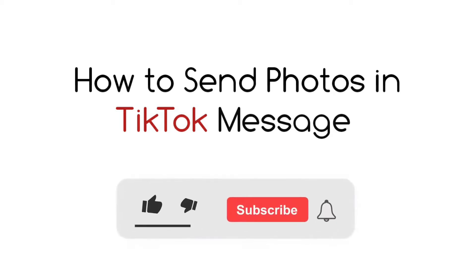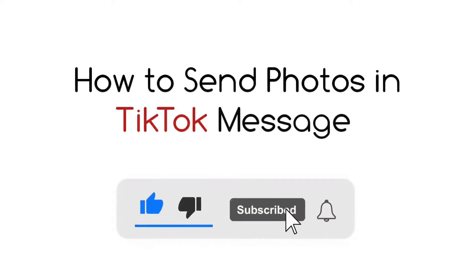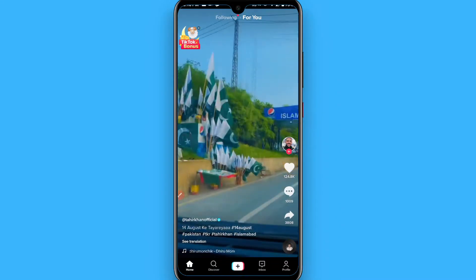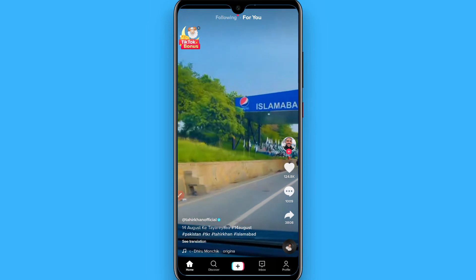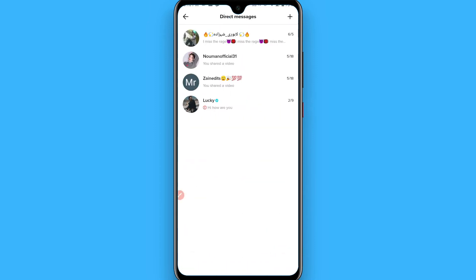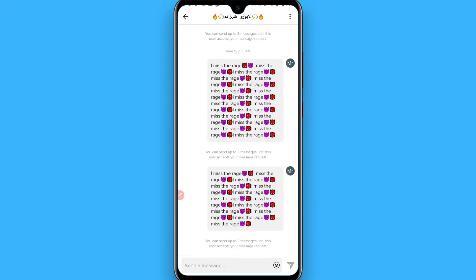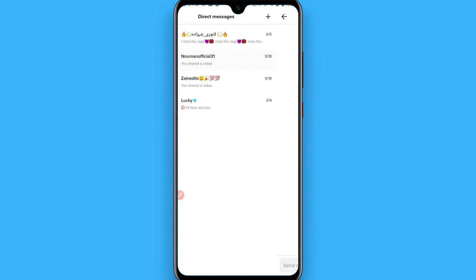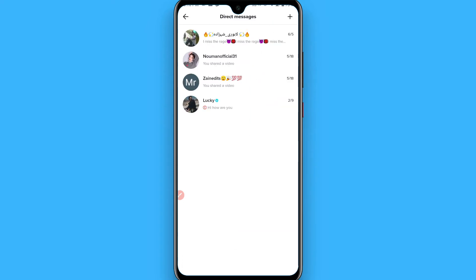Hi, in this video I will show you how to send photos in TikTok messages. The process is pretty simple. If you're looking to send pictures in the inbox application, you won't find any direct option to send pictures on TikTok messages to your friend. In this video I will give you a trick, so watch this video till the end.